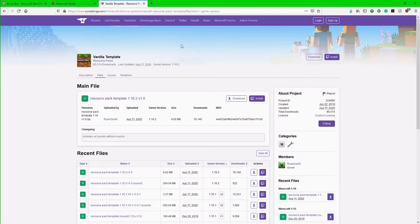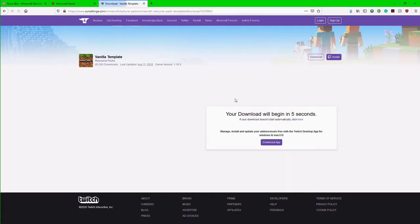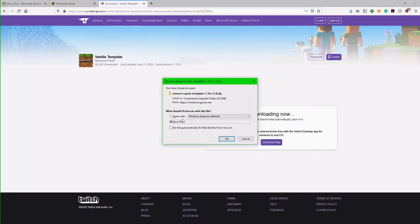The next website that we want to be at and the second link in the description is a CurseForge link that takes you to a vanilla 1.16.2 resource pack. So here I'm just going to hit the download button right here. Make sure that you're in the files tab and it says your download will begin in that amount of seconds.